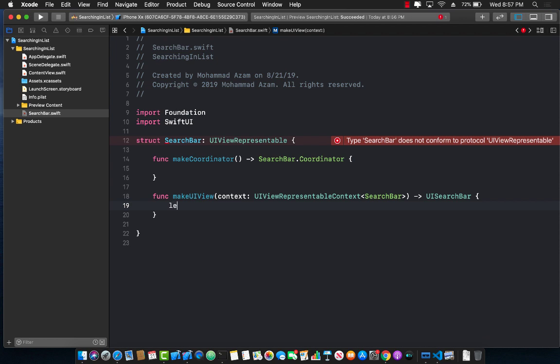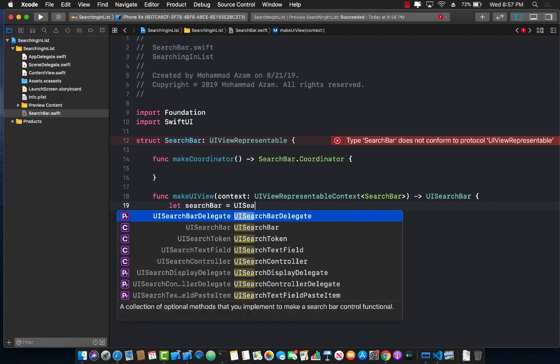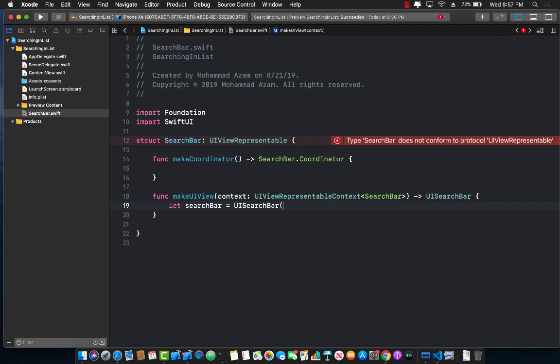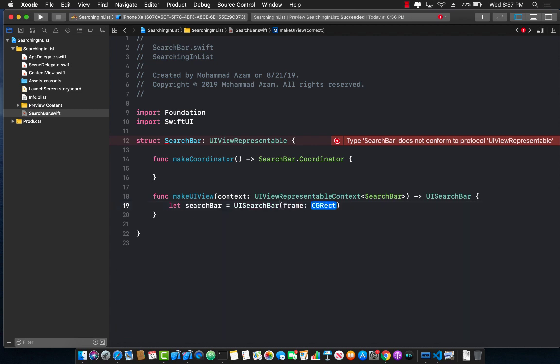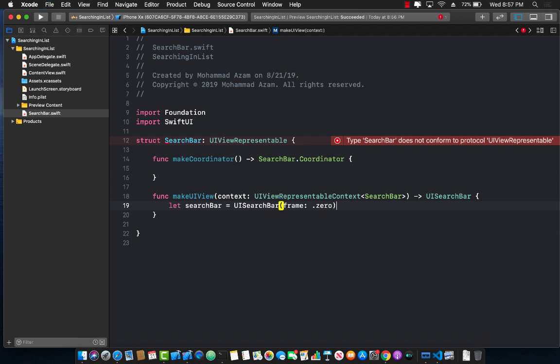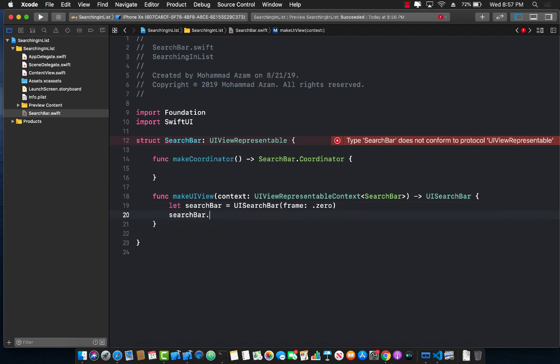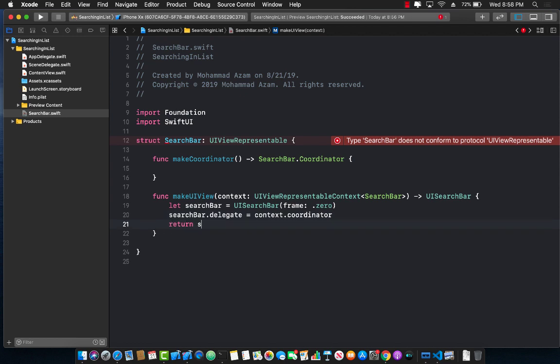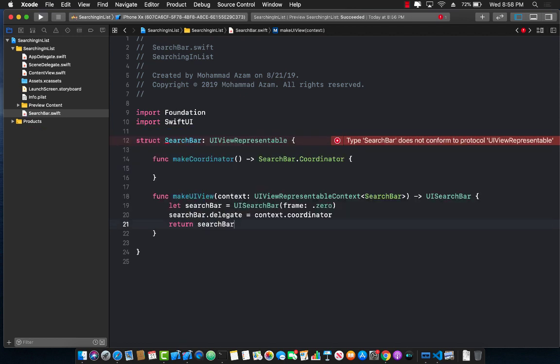Over here, we will create a search bar, which will be UISearchBar, and we can simply pass in a frame, which in this case can be zero. That's fine. We're going to set search bar delegate to context.coordinator. We still have to create the coordinator, and then finally go ahead and return the search bar instance.